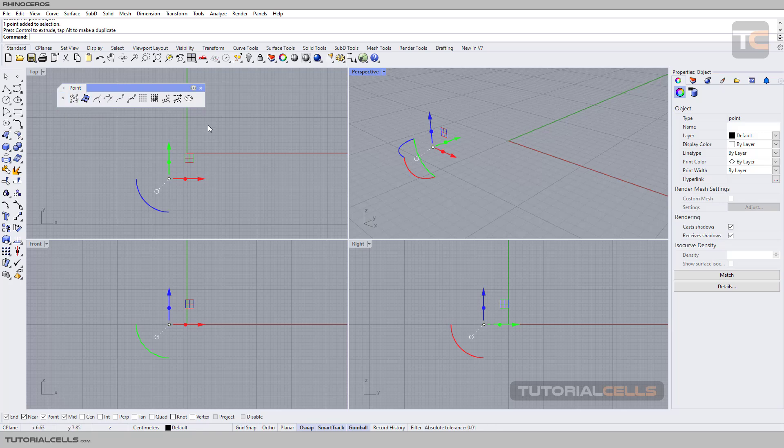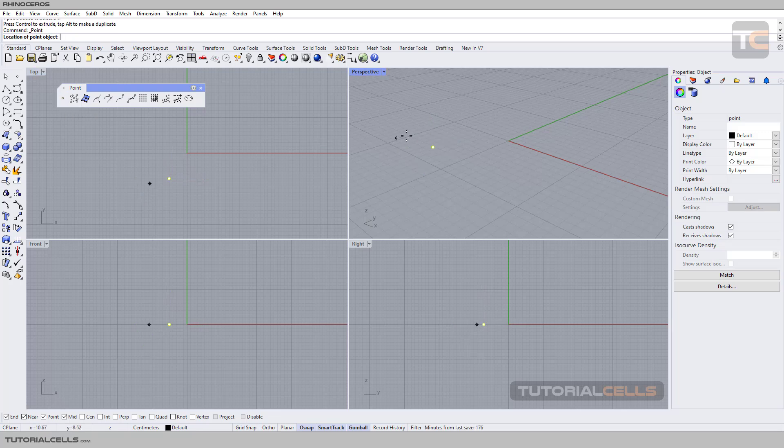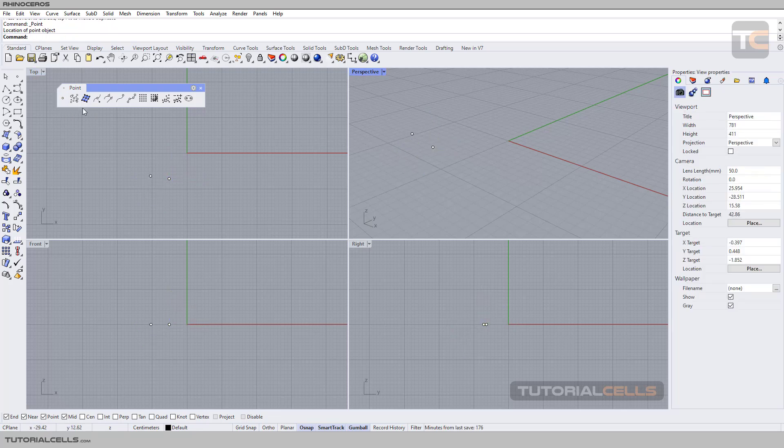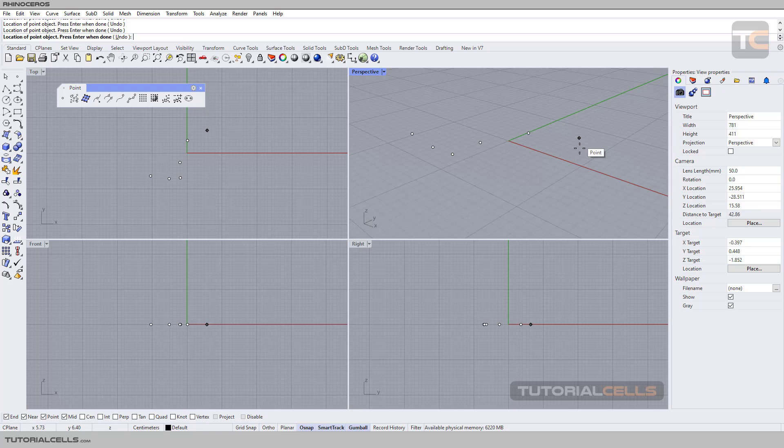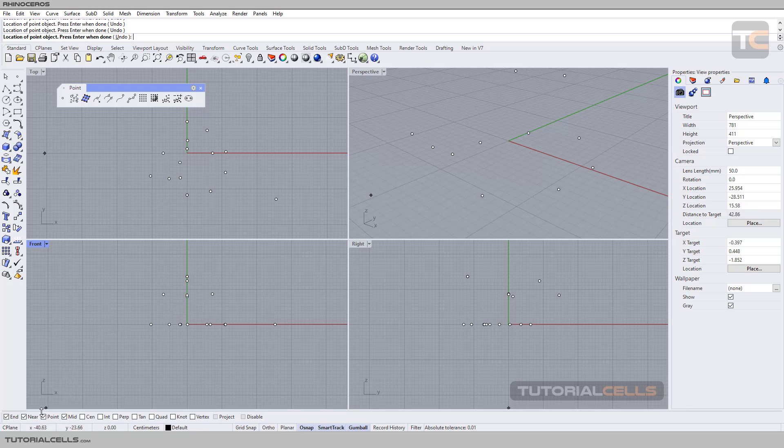But if you want to insert multiple points, click multiple point and click, click, click - you can insert in any direction, in any window, and with the snaps tool.